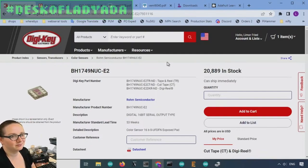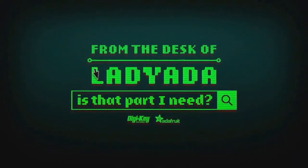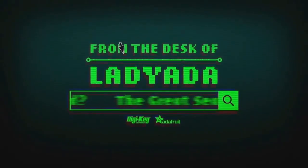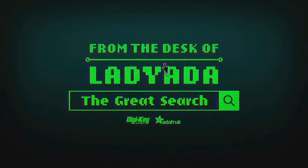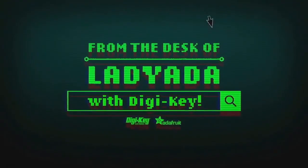That was The Great Search. Where in the world is that part I need? The Great Search with DigiKey.